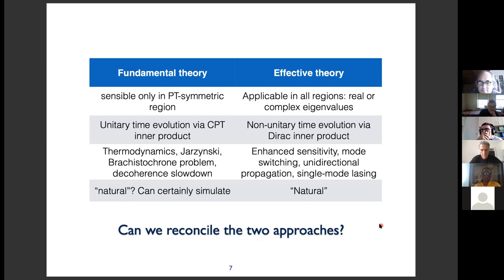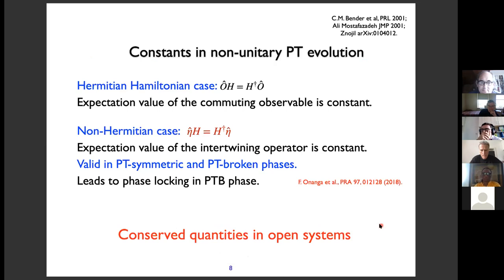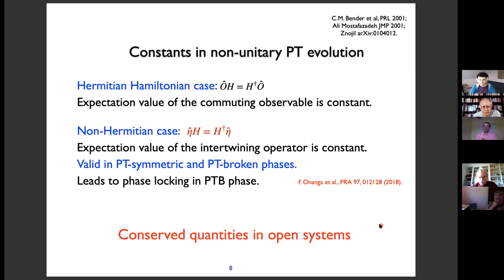Now I'll really start with the domain content of my talk. Let me think about PT systems as effective models — just open systems, classical or quantum — which undergo a non-unitary evolution. The question I want to ask is: I understand it's an open system with gain and loss, or maybe just loss. Are there things that remain the same as a function of time? Are there constants in non-unitary evolution, and what are the consequences?